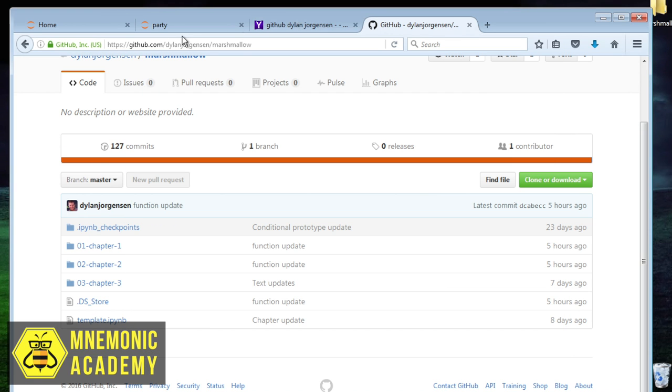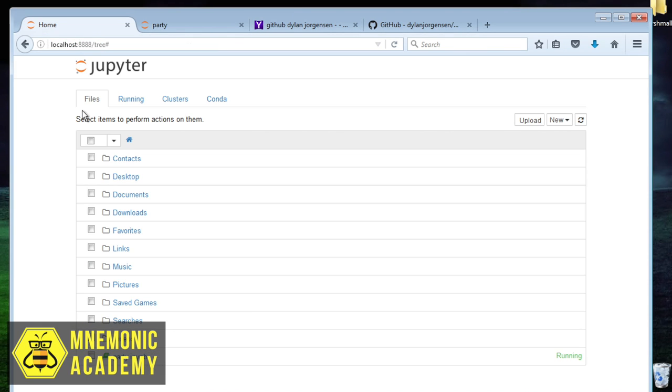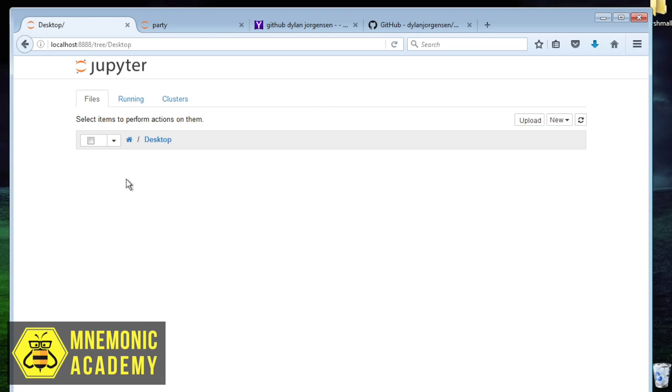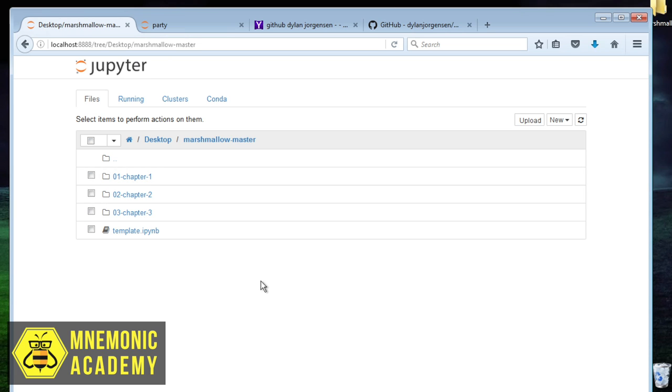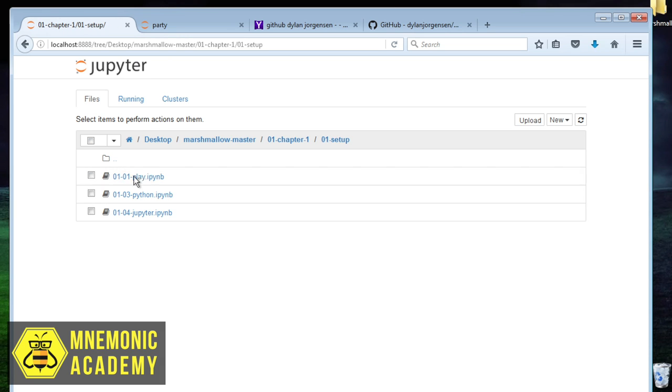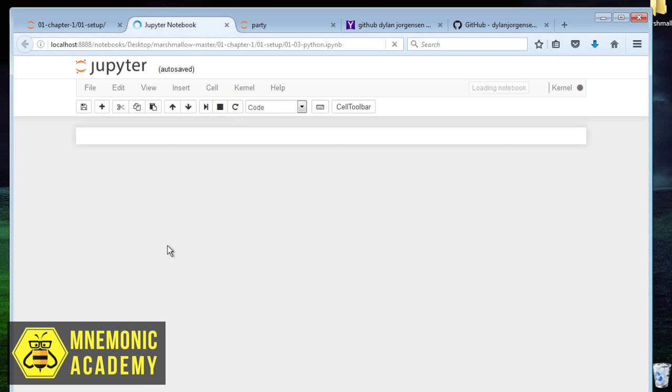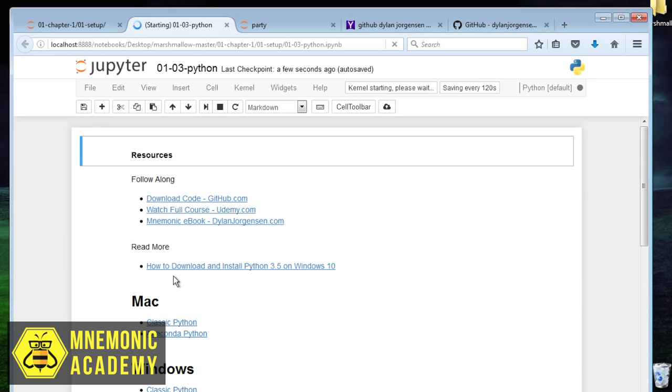Let's go ahead and just drag this onto the desktop so it's easy to find. And then we can actually go back over here and just go to our desktop, which we see right there, wherever in your computer these things are. Then we can click on Marshmallow master and we can go to chapter one, set up one.